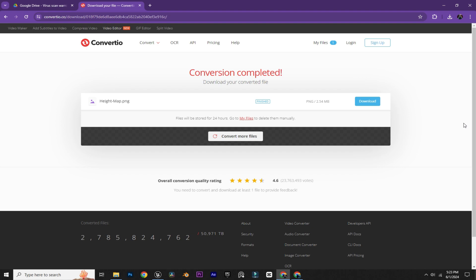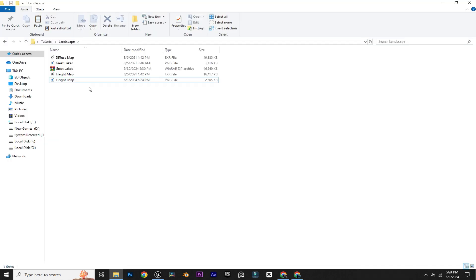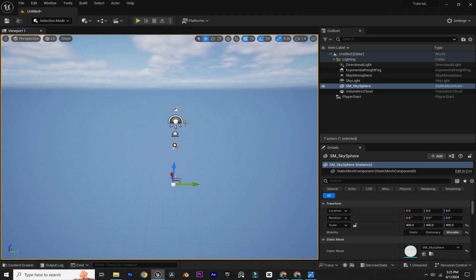Once the conversion is completed, just click on download. Now as you can see, we have the height map in PNG file format.